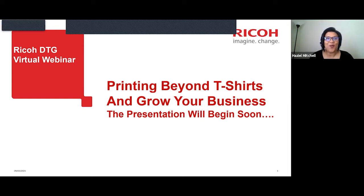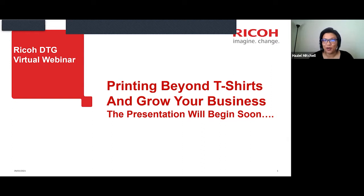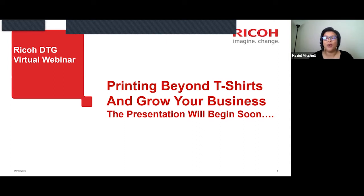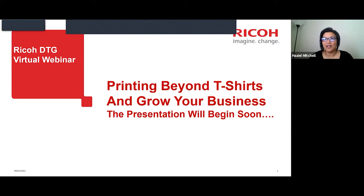Welcome everyone to our Ricoh DTG virtual webinar. Our topic this month for March is printing beyond t-shirts and growing your business. With that being said, let's go ahead and get started.